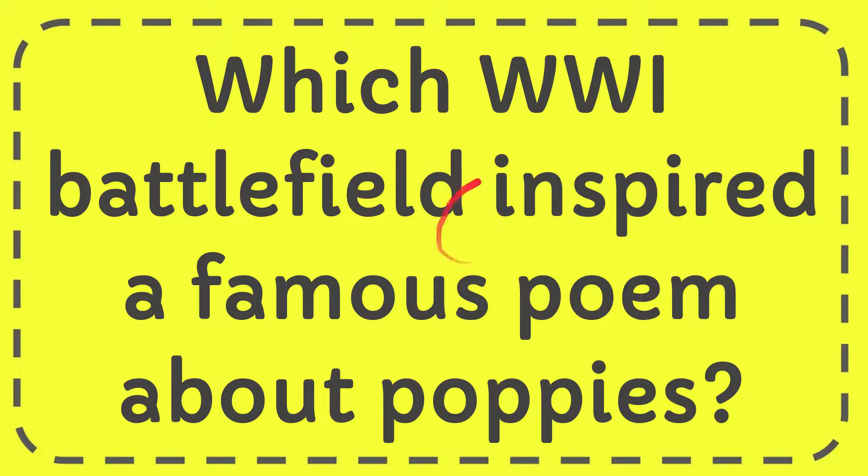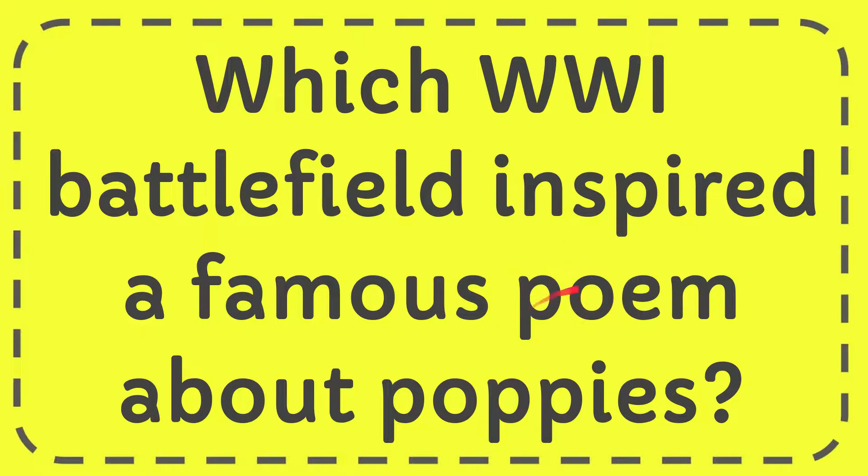In this video, I'm going to give you the answer for this question: Which World War I battlefield inspired a famous poem about poppies?